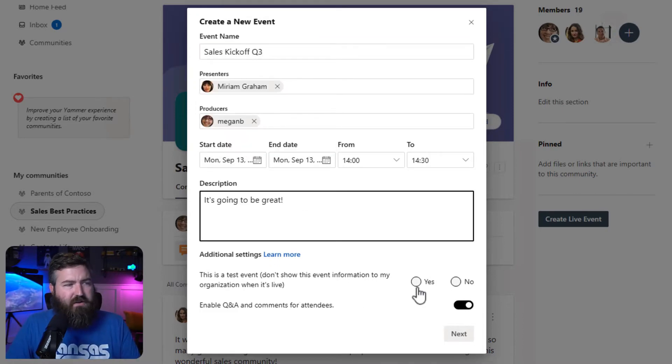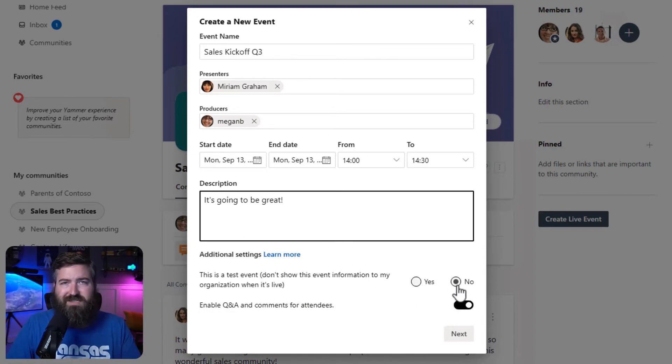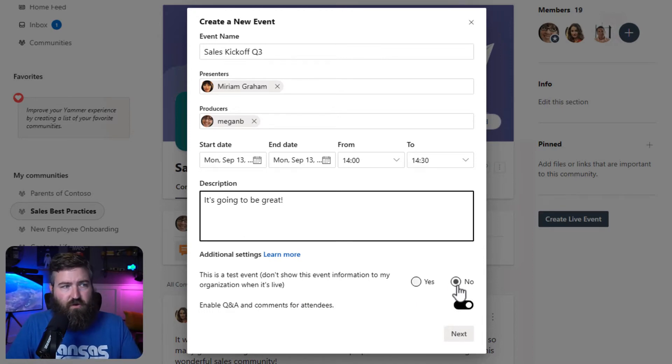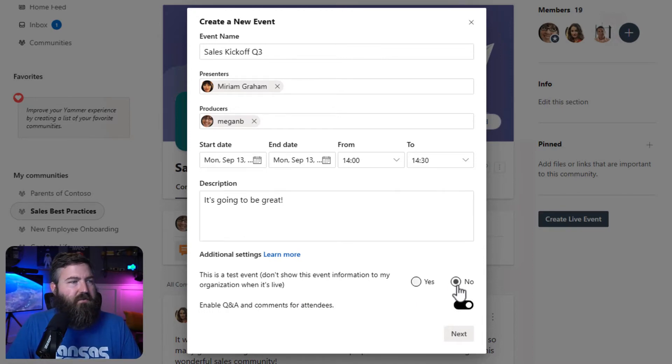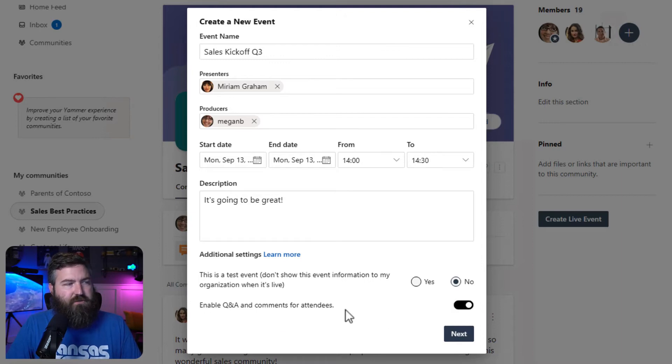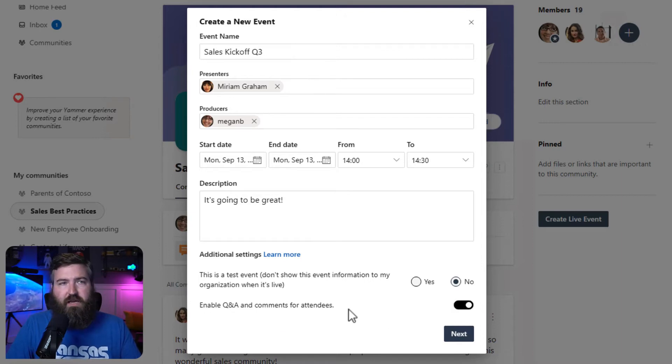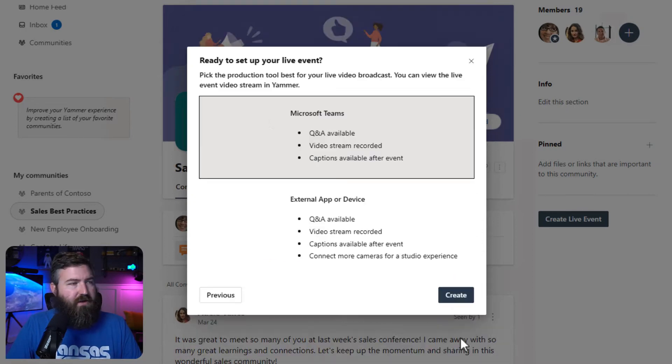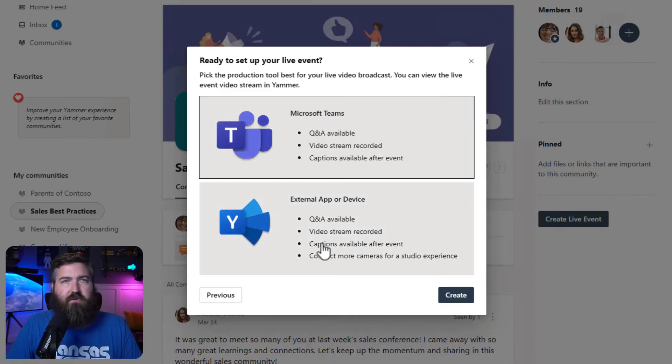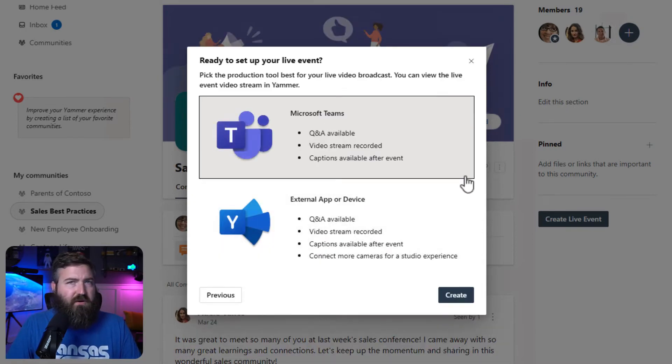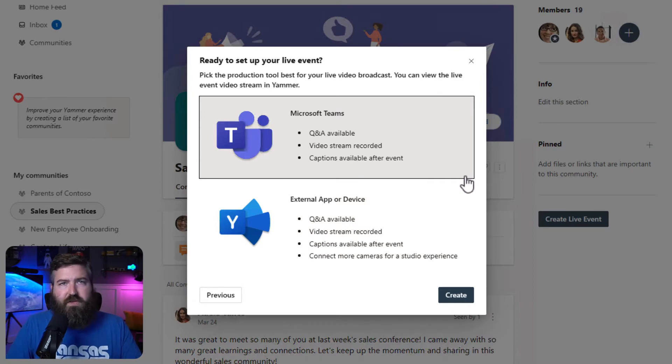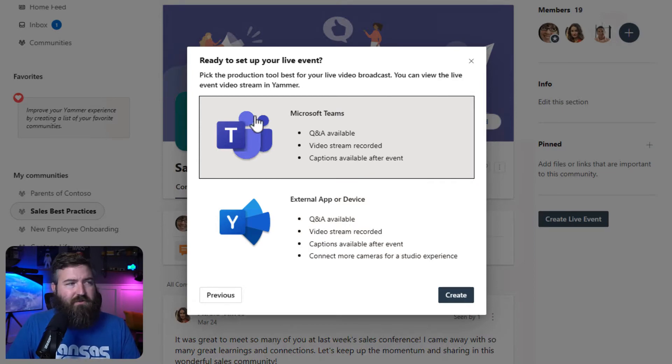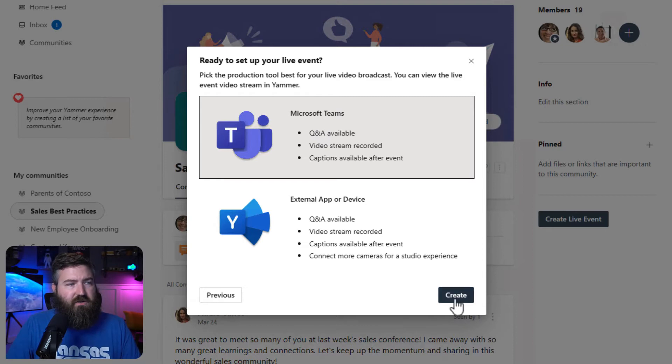Next, down here at the bottom, I'm going to say no, this is not a test event. We actually want to host this event, and I'm going to leave the bottom option checked to enable Q&A for the attendees. So we're going to click next right here at the bottom and select our encoding method. For this demo, it doesn't matter if you click Microsoft Teams or external app, so I'm just going to leave it at Microsoft Teams and hit create.